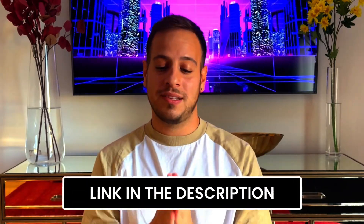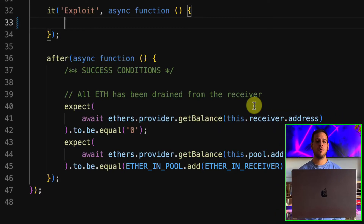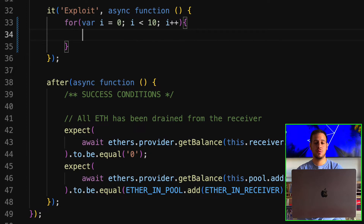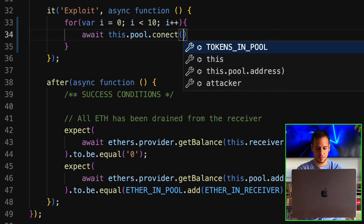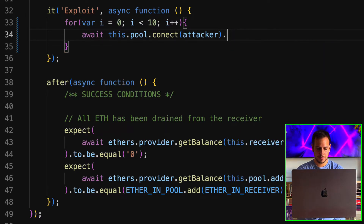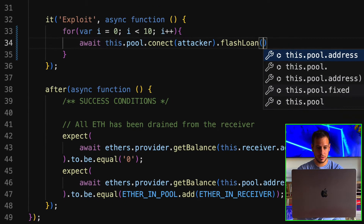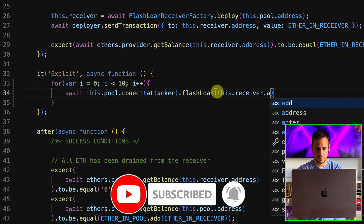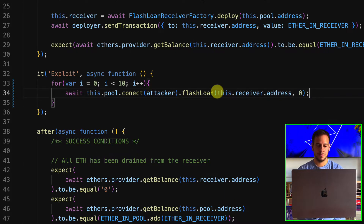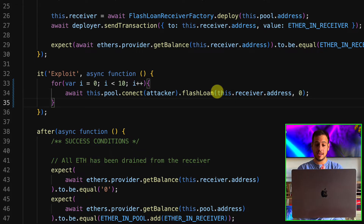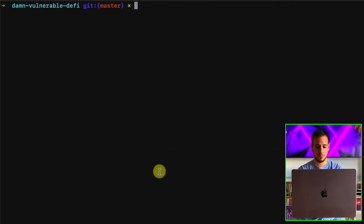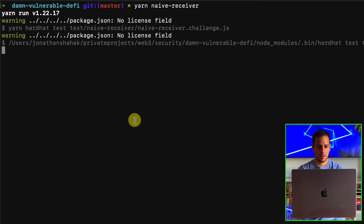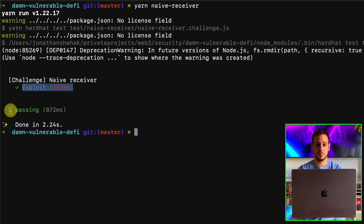We define a for loop to call the flash loan function 10 times on behalf of the user. Inside the loop: await this.pool.connect(attacker).flashLoan(this.receiver.address, 0). The attacker calls the transaction, the borrower is the receiver's address, and the amount is zero. It will execute 10 transactions, each executing a flash loan of zero on behalf of the receiver, and eventually drain its balance. Running 'yarn naive-receiver', the test passes and the exploit was successful.